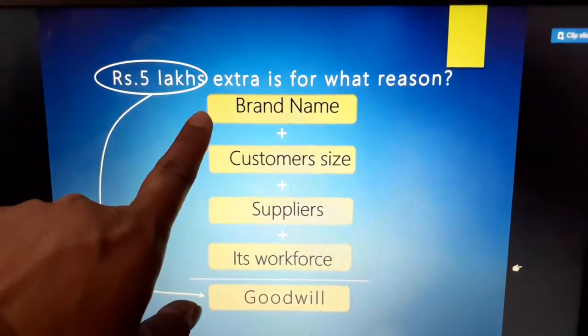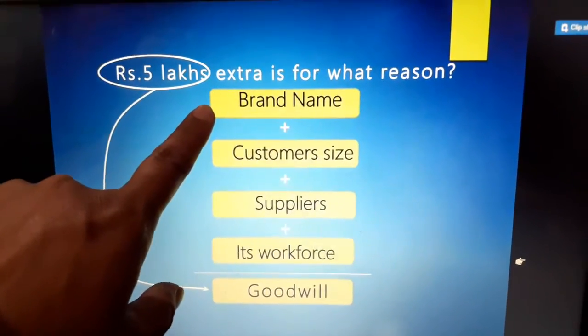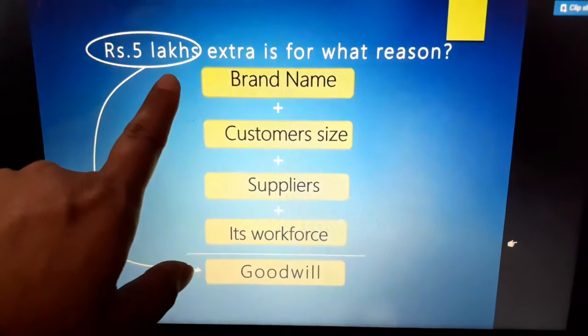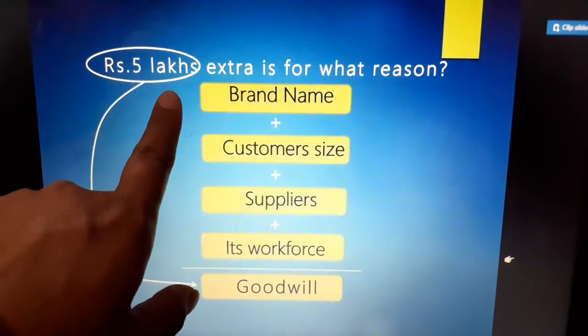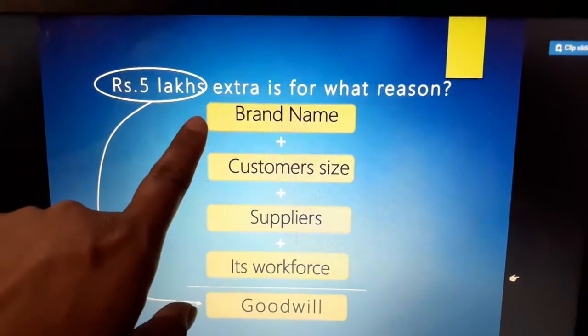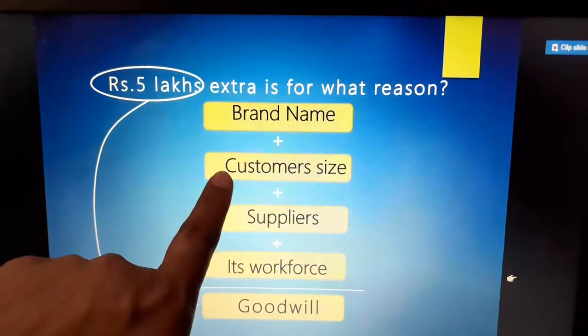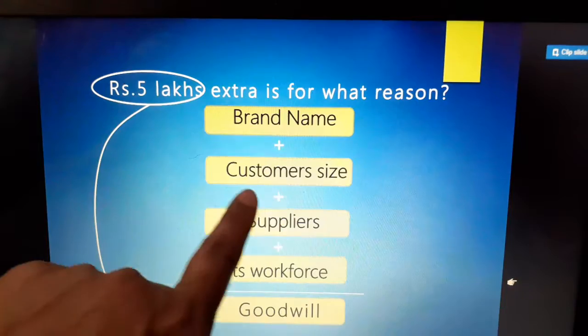The extra 5 lakh rupees is for reasons such as: first, brand name — the business is located in a well-known area and has become a famous brand. Second, customer base — the firm has its own established customers.